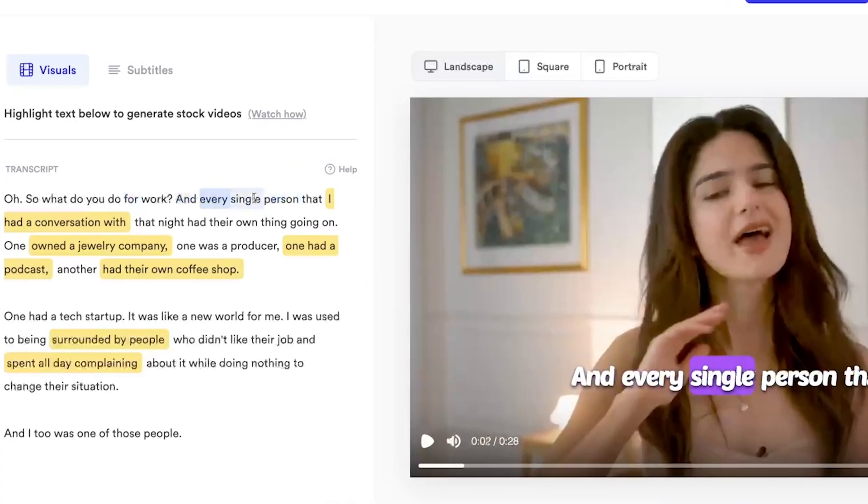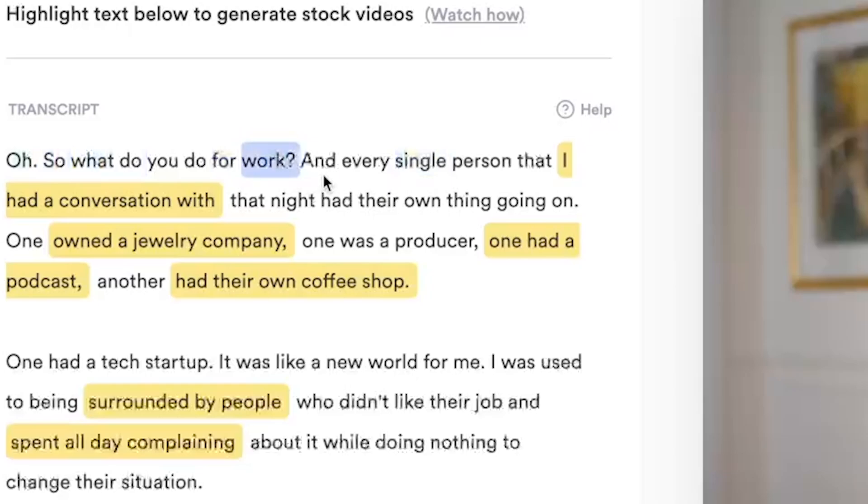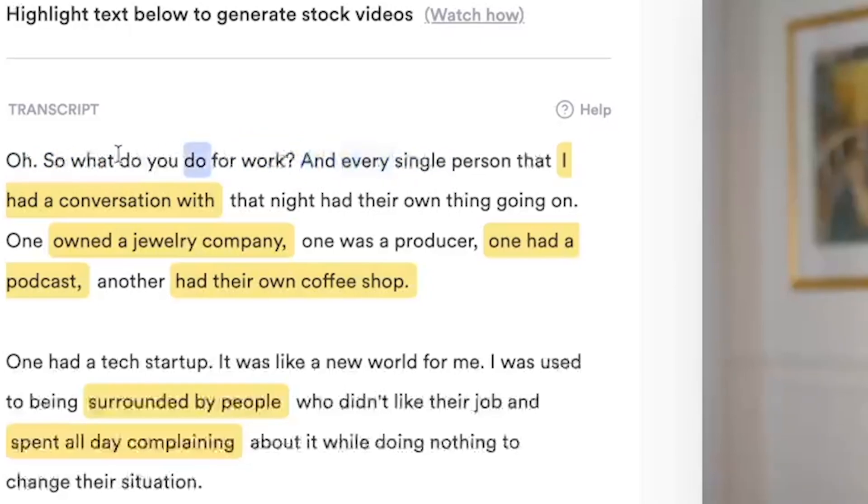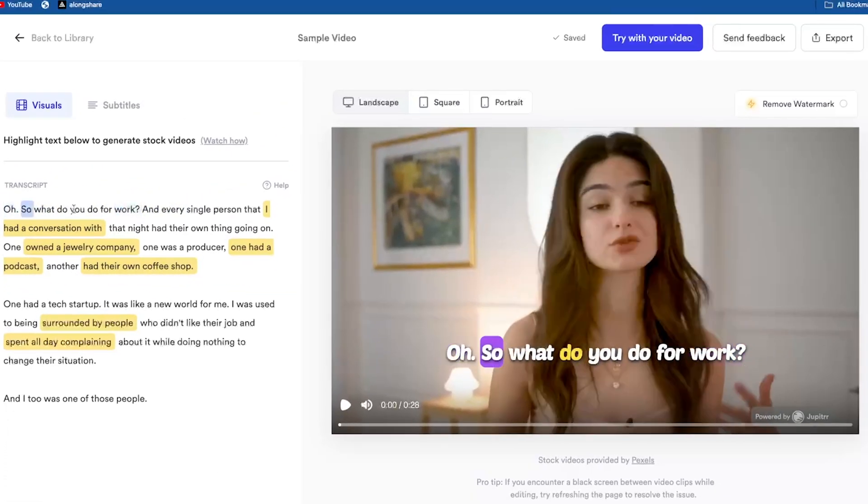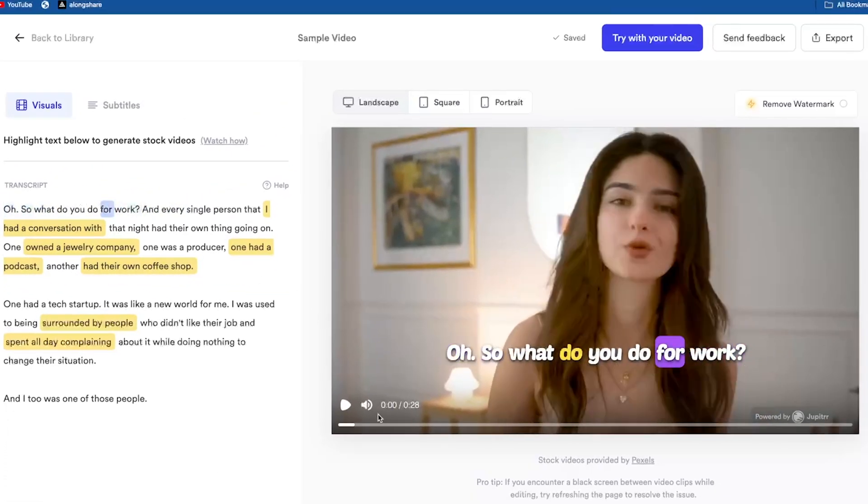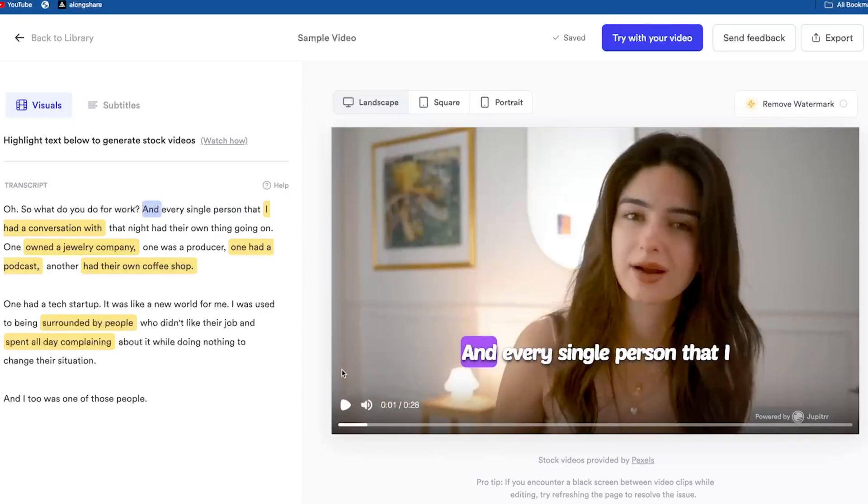Alright guys, you can see that I've finally added some video footage to this simple clip of a girl talking in front of the camera. Now it looks more engaging. Let's play the final video.